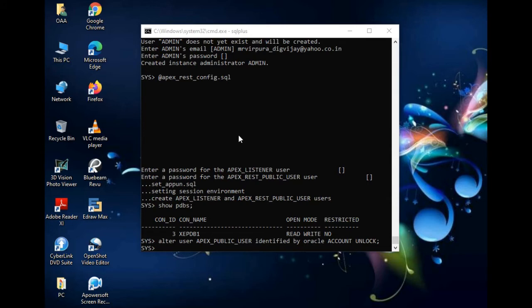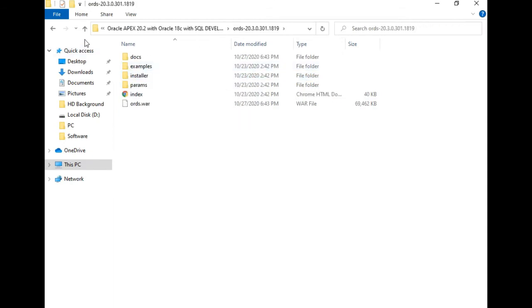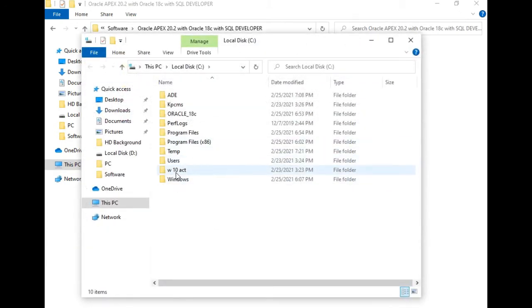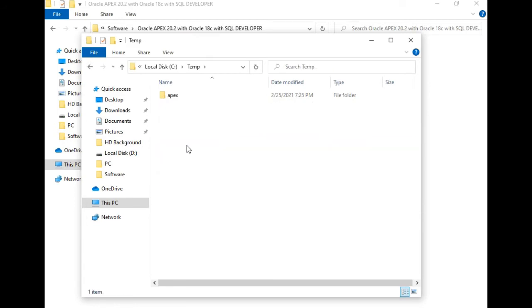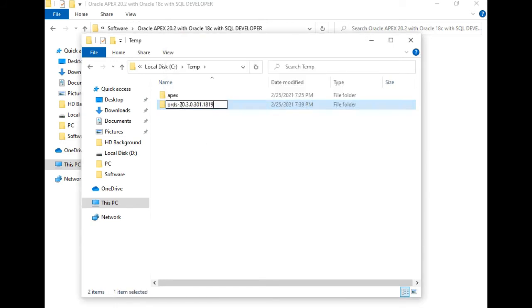Now we will configure ORDS. We've already downloaded ORDS 20.3. Let me copy it and paste it to the C drive — I'll put it in the temp folder where we extracted APEX. Let me rename the folder to just 'ords'.